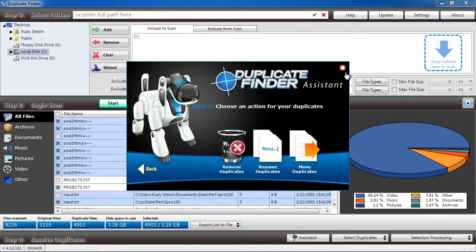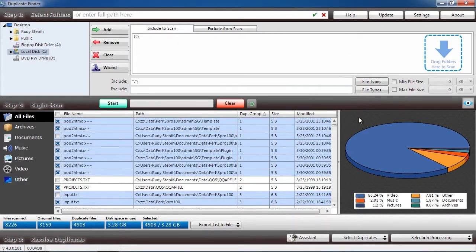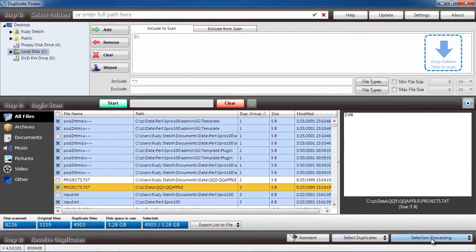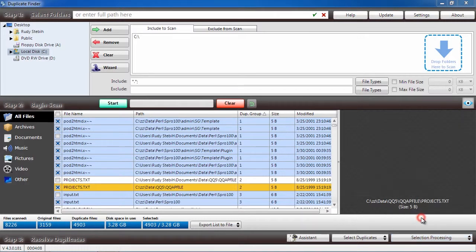Before you can remove the files, you will have to purchase and register the software. This process takes only a couple of minutes. Once you have registered and selected the duplicate files, click Selection Processing and Delete Selected.